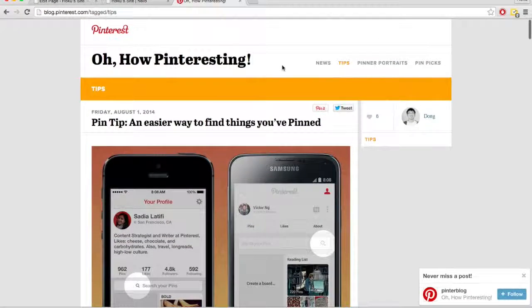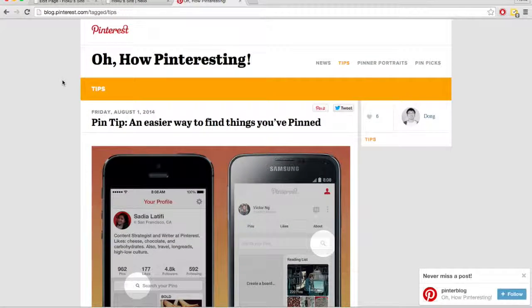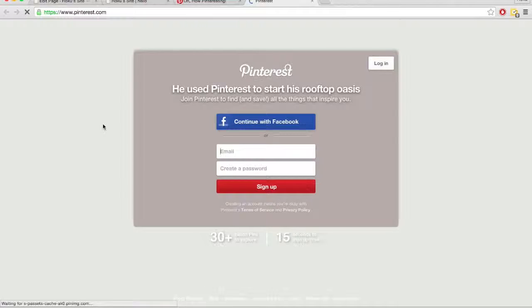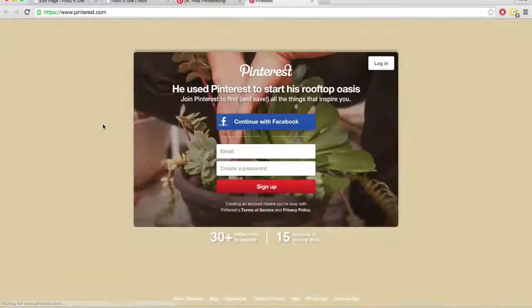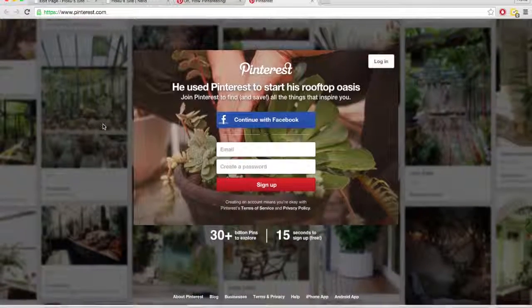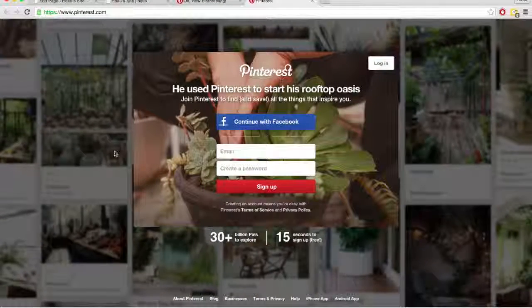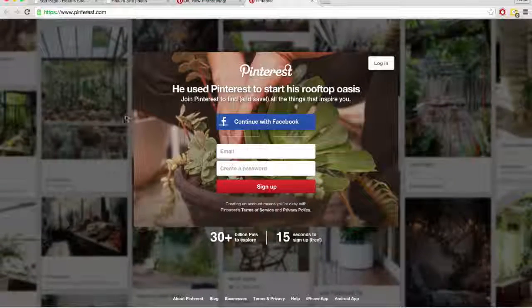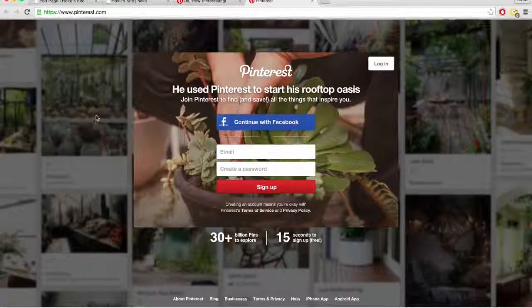But some pages might not have any posts at all. So we can go to the Pinterest home page. And here we can see there's no blog posts. This is just a static page.